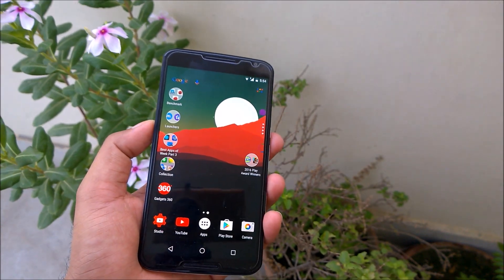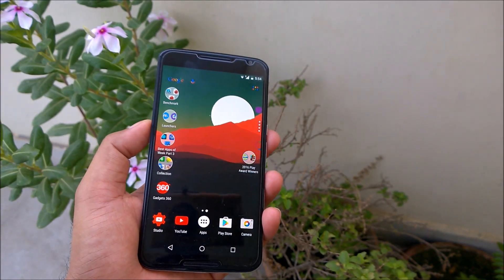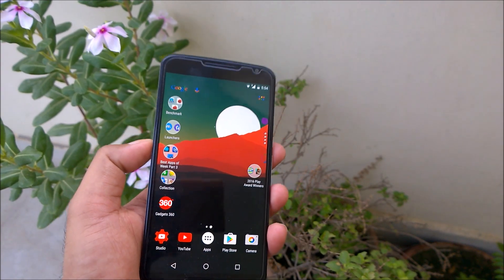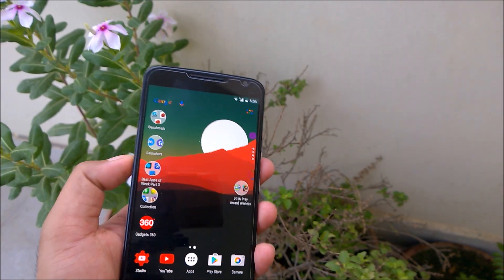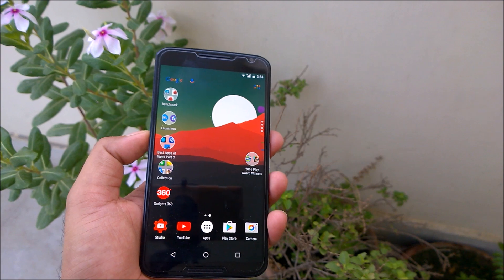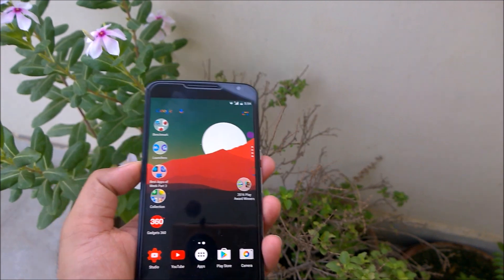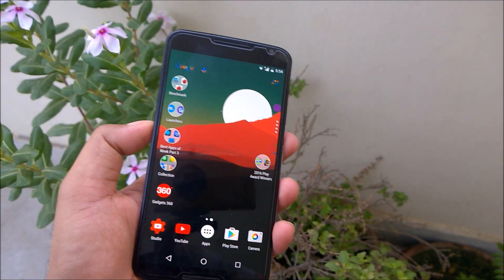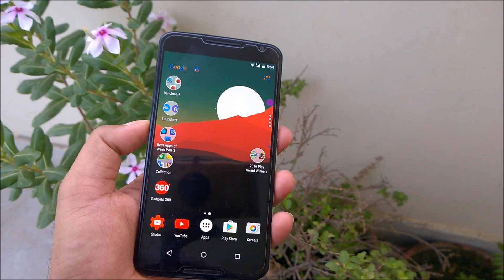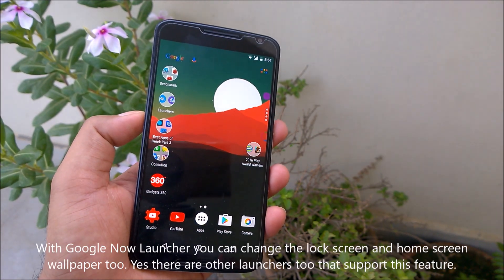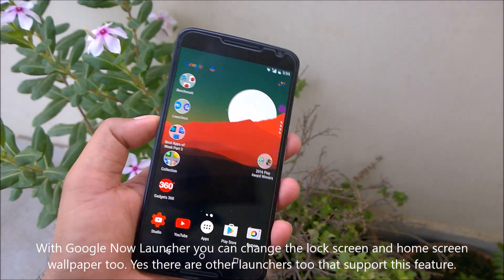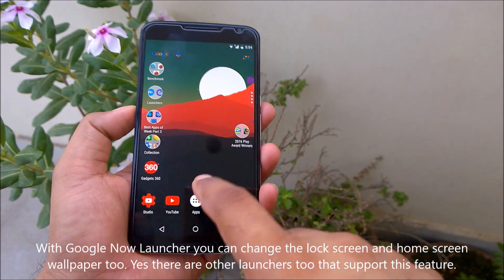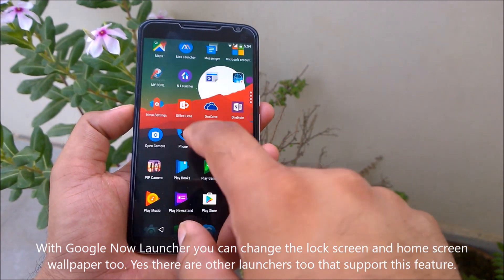Now I'll explain why this happens. If you're running Android N, there is a feature in the Google Now Launcher. If you use the Google Now Launcher, there is an option to set the home screen, lock screen, or a combination of both with the same image.